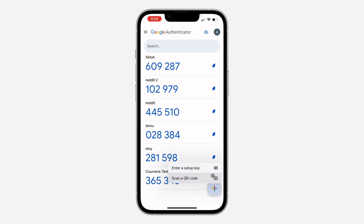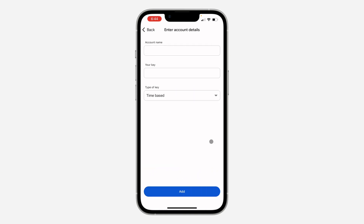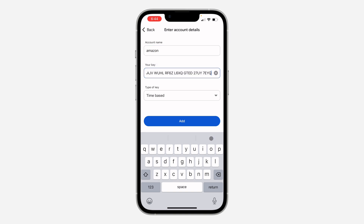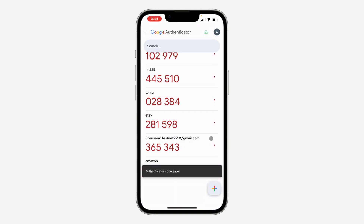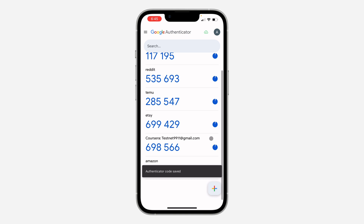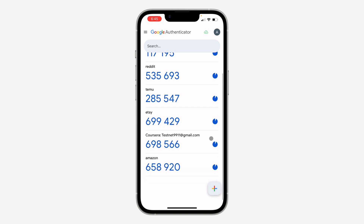Click on the plus button, then click on 'Enter a setup key'. Input 'Amazon' as the account name, and paste the code. Click on 'Add' and it's going to be added. They are now going to generate a code for us.